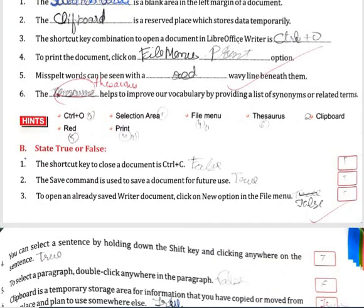State True or False. The shortcut key to close a document is Ctrl+C. — False. The save command is used to save a document for future use. — True. To open an already saved writer document, click on the New option in the file menu. — False.